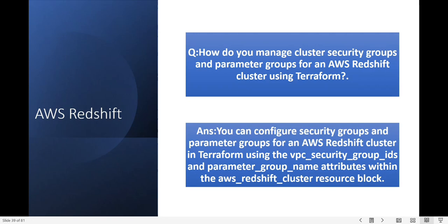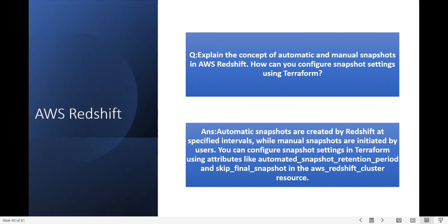Next question: how do you manage cluster security groups and parameter groups for an AWS Redshift cluster using Terraform? You can configure security groups and parameter groups for an AWS Redshift cluster in Terraform using the vpc_security_group_ids and parameter_group_name attributes within the aws_redshift_cluster resource block.